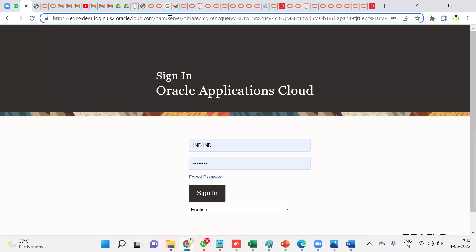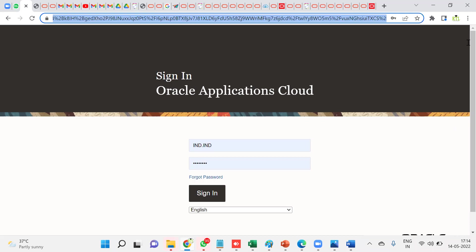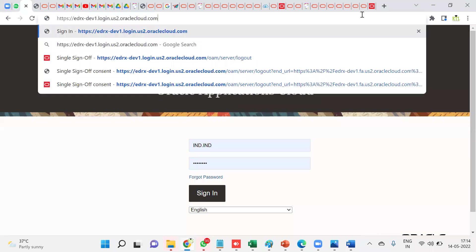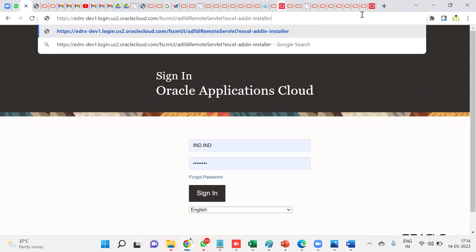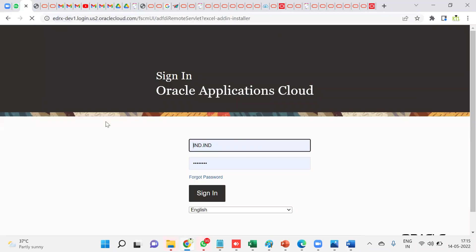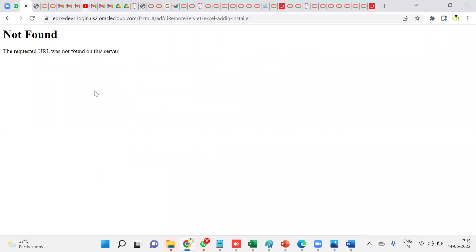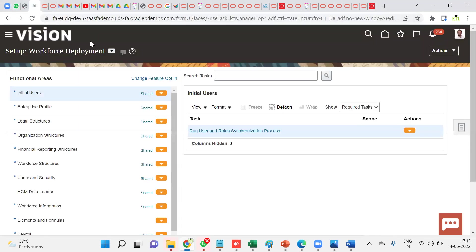And automatically, this ADF Desktop Integrator software will be downloaded. Let me log into the application. It seems that URL is not found in this instance. Let me take another instance here.